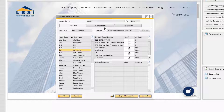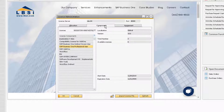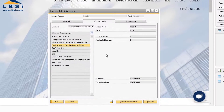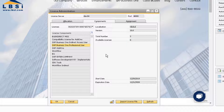Under the Components tab, we can click the Professional User License component to view the details on it. We can see that we purchased three licenses but zero are available because all three are assigned to the users under the Allocation tab.